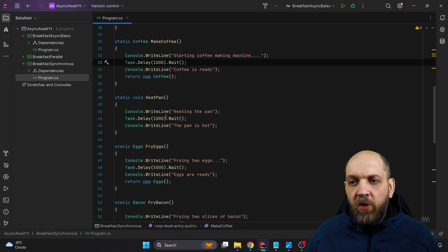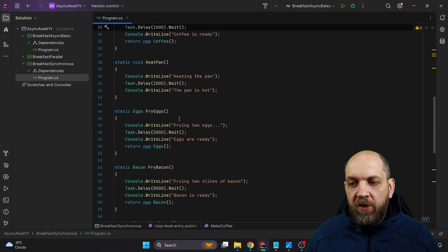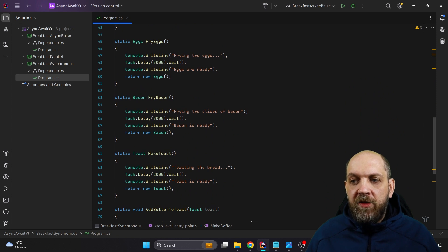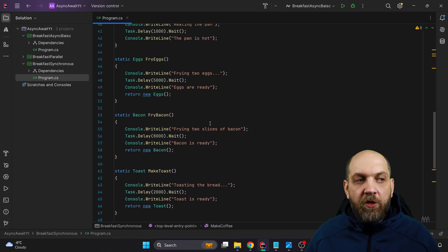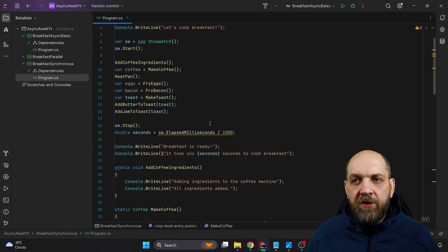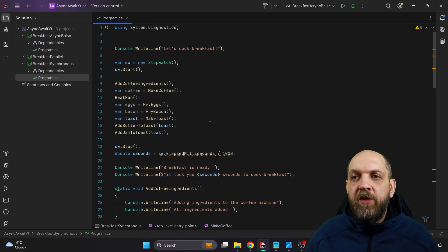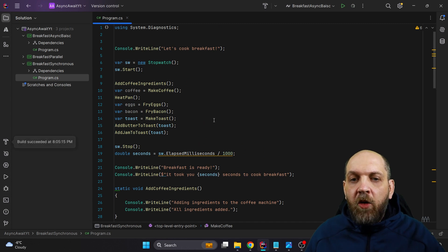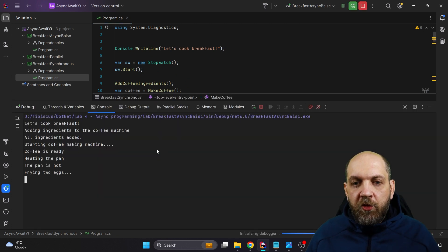And here we wait for instance, one second, another one second, five seconds. And I think the maximum that we wait here is eight seconds. Now this program runs totally synchronously. So we don't have any async and await here. Now let's run it and see how much it takes to run this application.